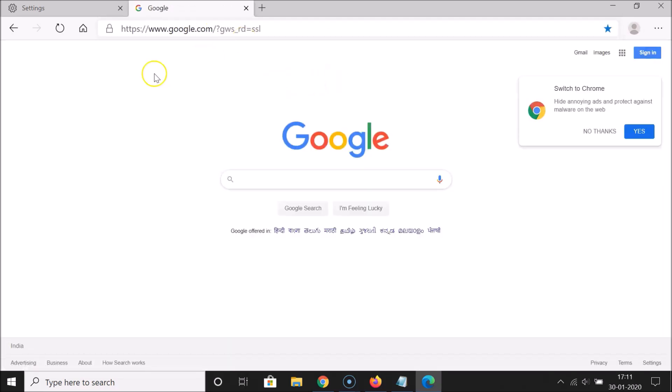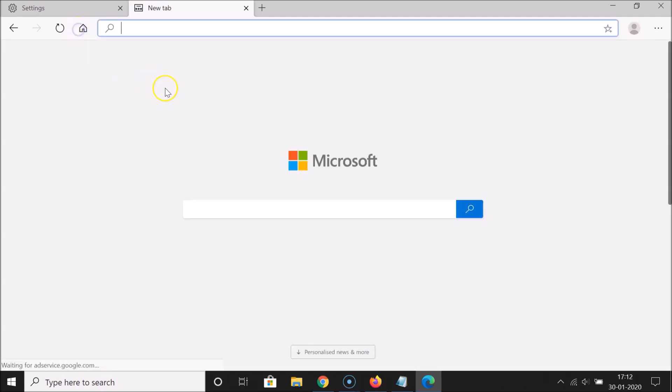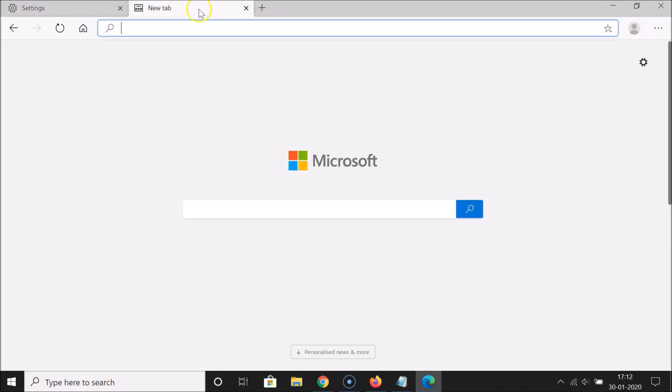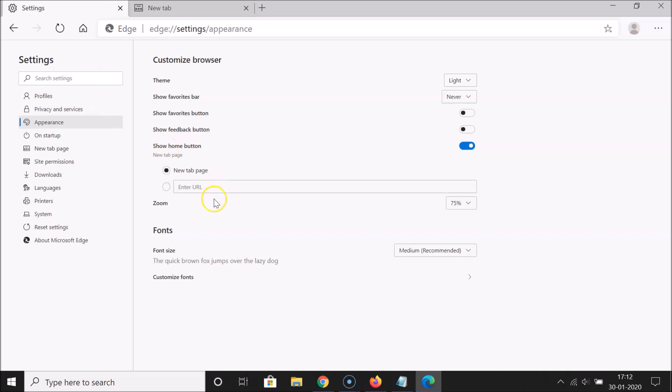And if I click on this home button, you can see guys I have this new tab opened. You can see new tab page, so it's working fine.